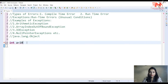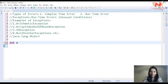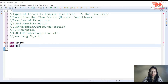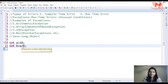Run time errors وہ errors ہوتی ہیں جو during execution create ہوتی ہیں، اور ان کا basic reason unusual condition ہوتا ہے۔ مثلاً آپ نے 'int a = 10' اور 'int b = a / 0' لکھا۔ دیکھیں syntactically یہ wrong نہیں ہے، آپ صرف 10 کو 0 سے divide کر رہے ہیں۔ یہ unusual condition create کرتی ہے، اور ایسی errors کو run time errors کہتے ہیں۔ جب آپ program compile کرتے ہیں تو class file successfully create ہو جاتی ہے۔